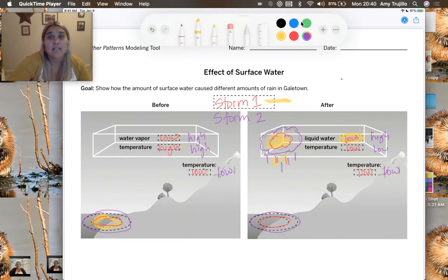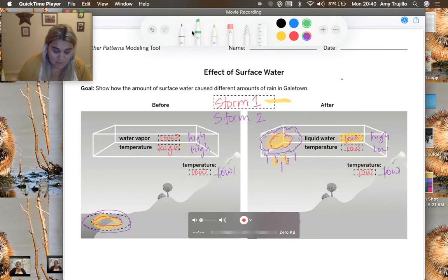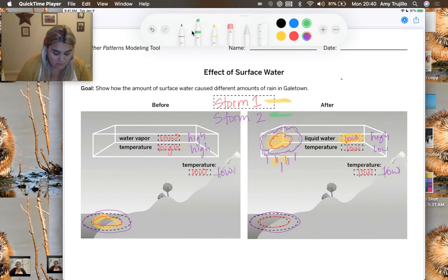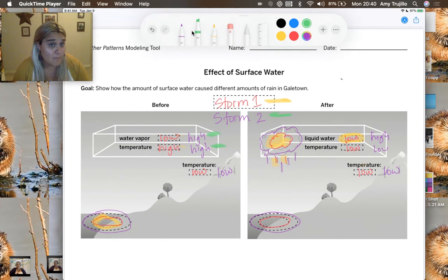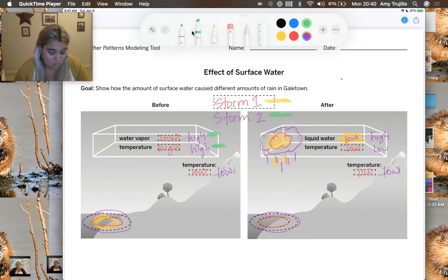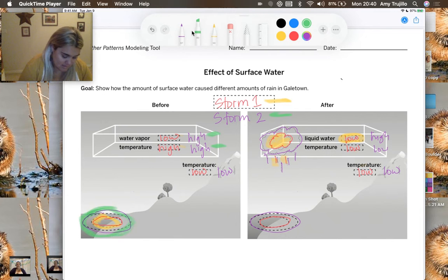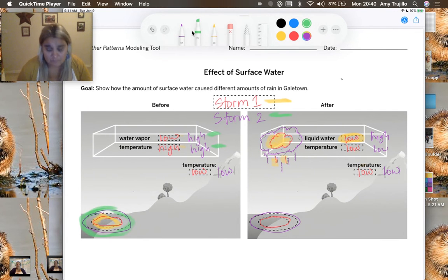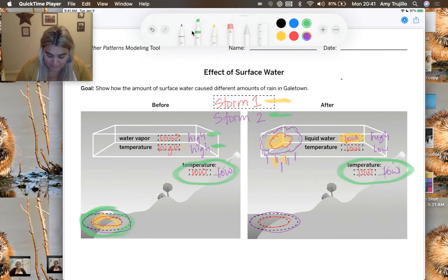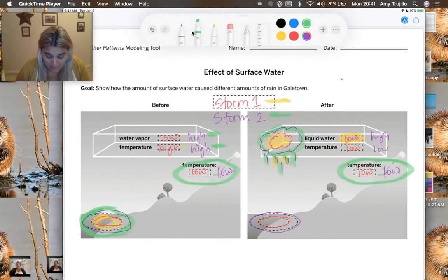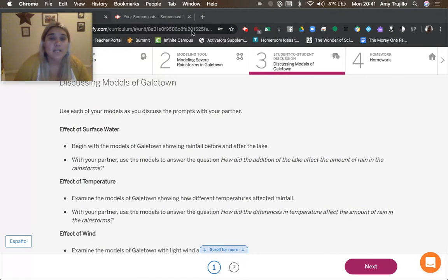So then they put in the lake and so now we've got storm two. And so storm two had high water vapor and had a high temperature. So notice that the temperature was the same for both of these storms. So we were really looking at the effect of water vapor. And that water vapor came from having a larger amount of water that could come into the clouds. The temperature stayed the same for both of the surrounding air. And what ended up happening is we had a much bigger cloud with a lot more rain.